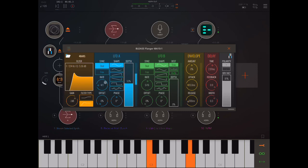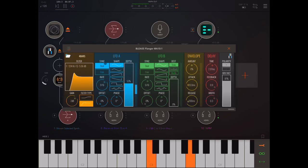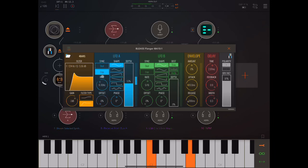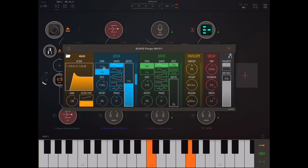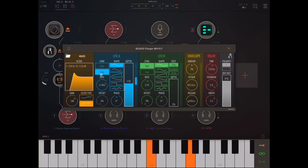So, let's see. Okay, LFO A, for example, here. So, we can change the rate. And we can run it free. Or we can sync it. I mean, it always really annoys me when things don't have a free rate option, so I'm glad that it has that.